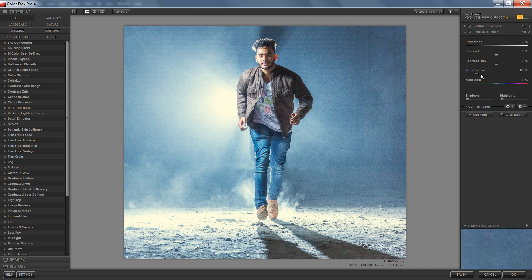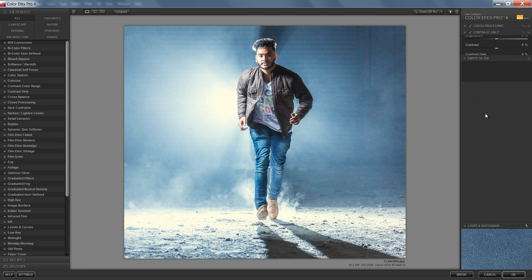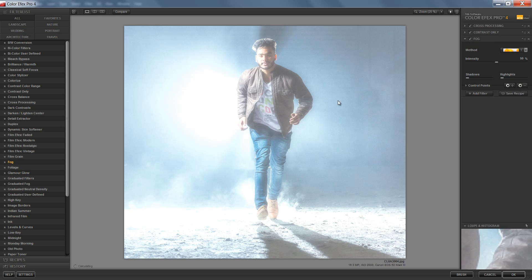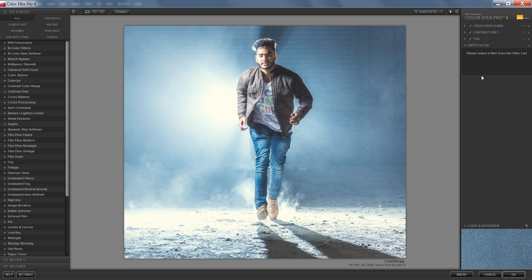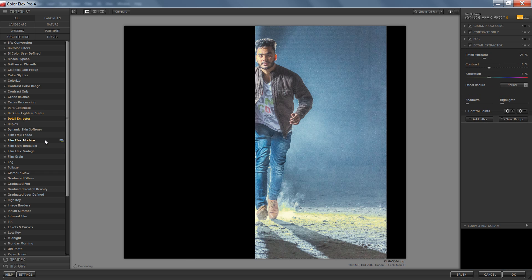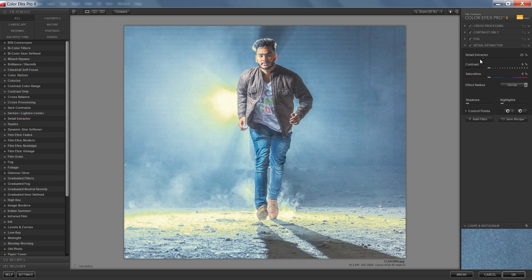I also want a Fog filter — it puts some extra fog on the image for a very soft look. Then I'll add another filter using Detail. Let me check before and after — yes, this is working nicely.